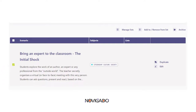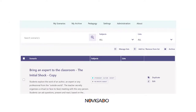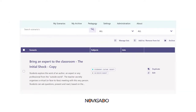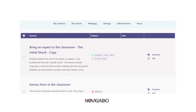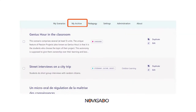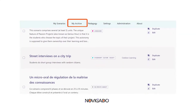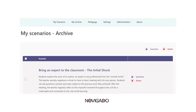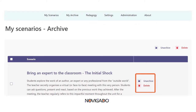Another option is to archive scenarios you no longer use. Select the scenario and click the 'Archive' button at the top — the scenario will disappear from the 'My Scenarios' list. This doesn't mean it's lost: when you visit 'My Archive' via the button at the top, you can bring it back to 'My Scenarios' if you want, or delete it forever.